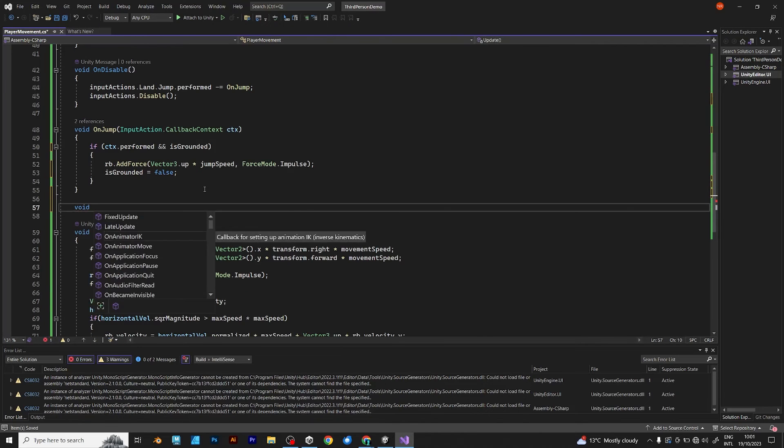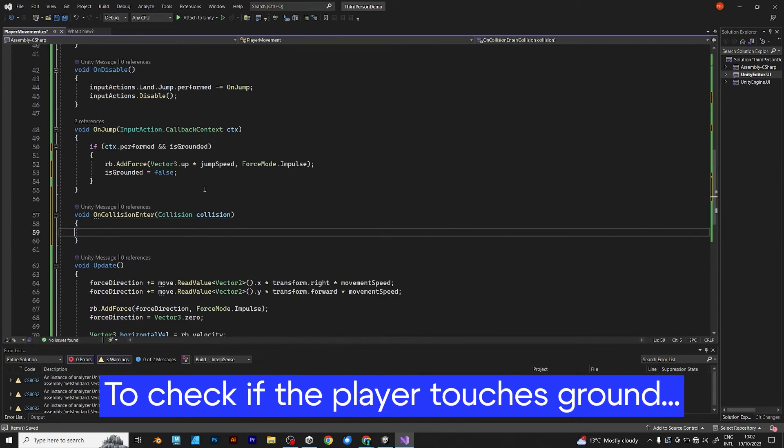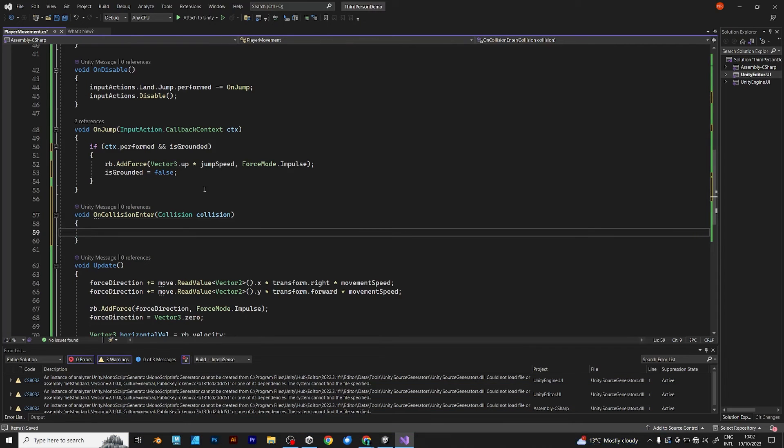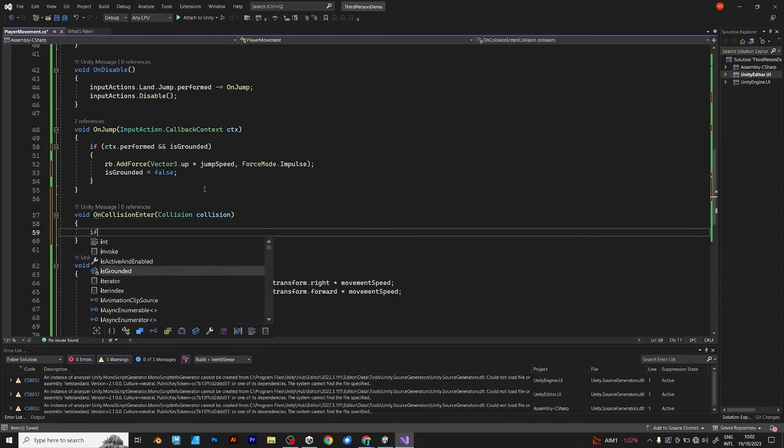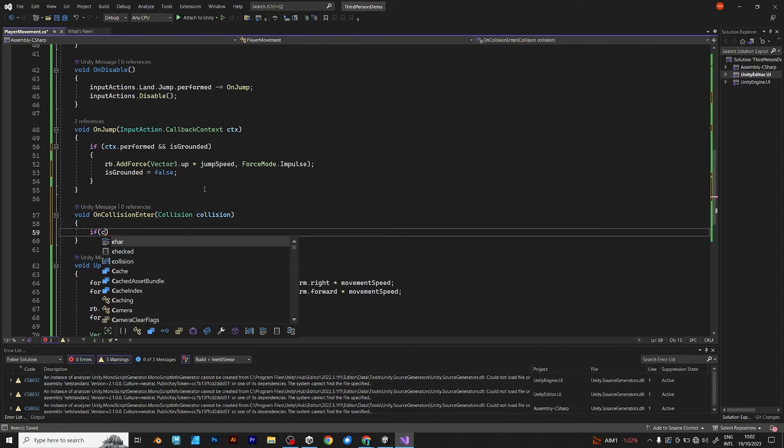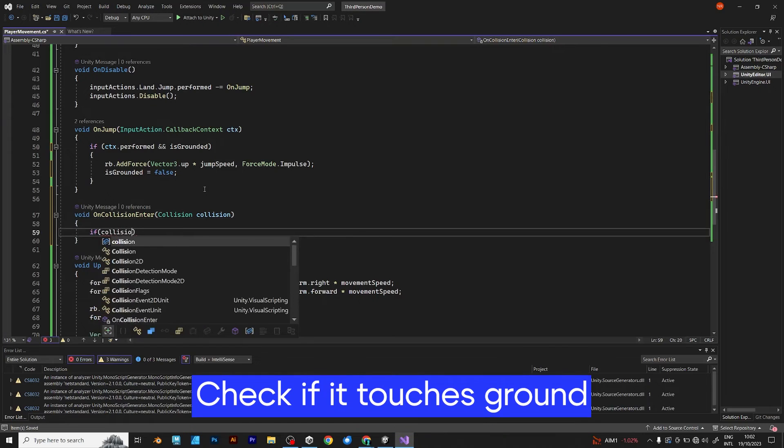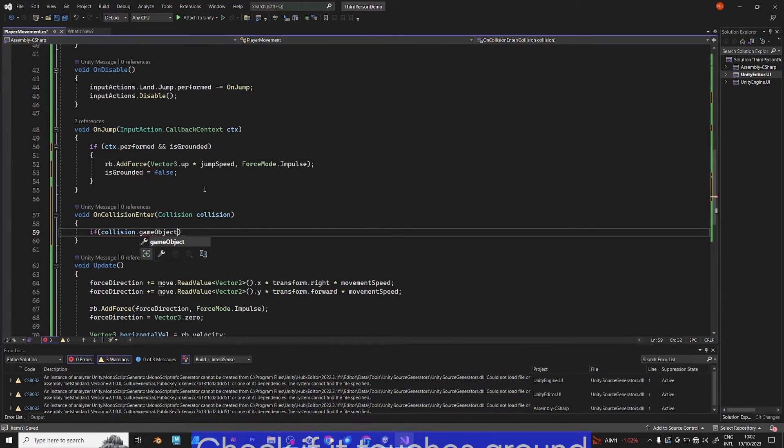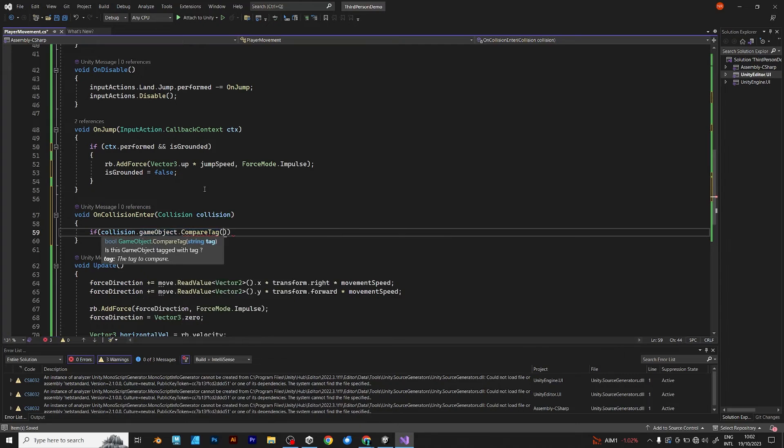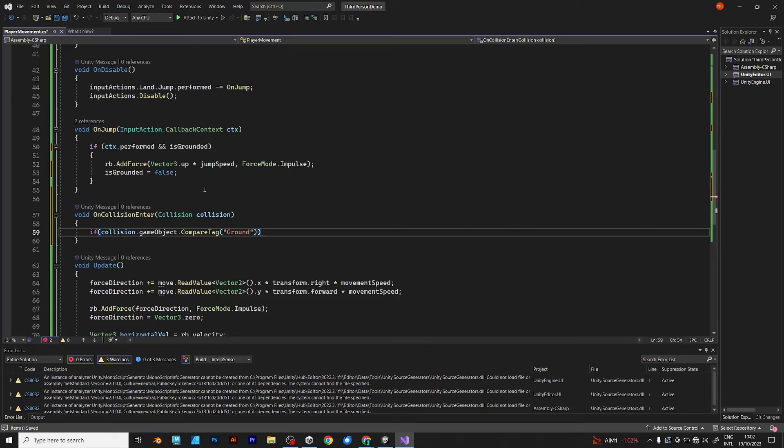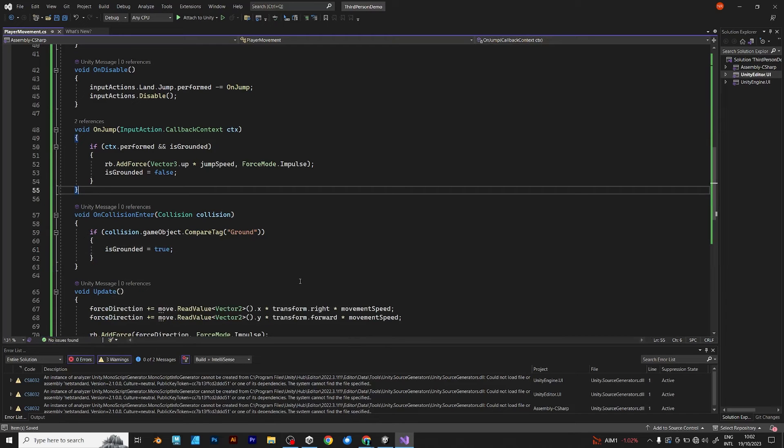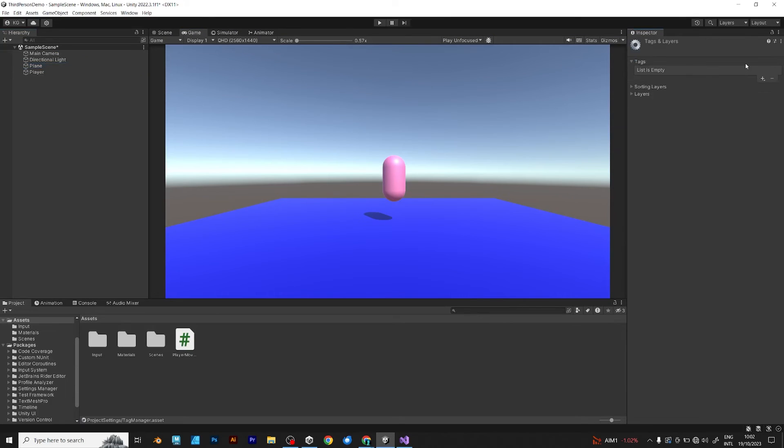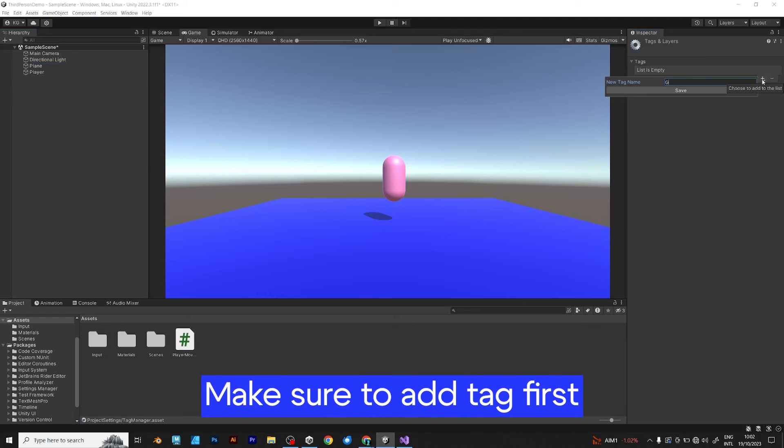And, to check if the player is on ground, you need to add void on collision enter. If your player touches an element that has a ground tag, which is game object compare tag ground, is grounded becomes true. And when you jump, it becomes false. Make sure to add the tag to make it work.